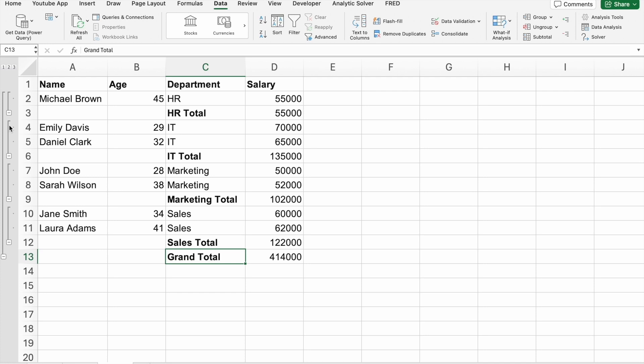And there you have it. Sorting, filtering, and subtotaling in Excel are powerful tools that can help you analyze and make sense of your data more efficiently. Remember, becoming proficient in these skills can significantly boost your productivity and career prospects. Please like, comment, share the video, and subscribe to our channel for more informative videos. Also check out our workshop link in the description. We'll see you there. Thank you.